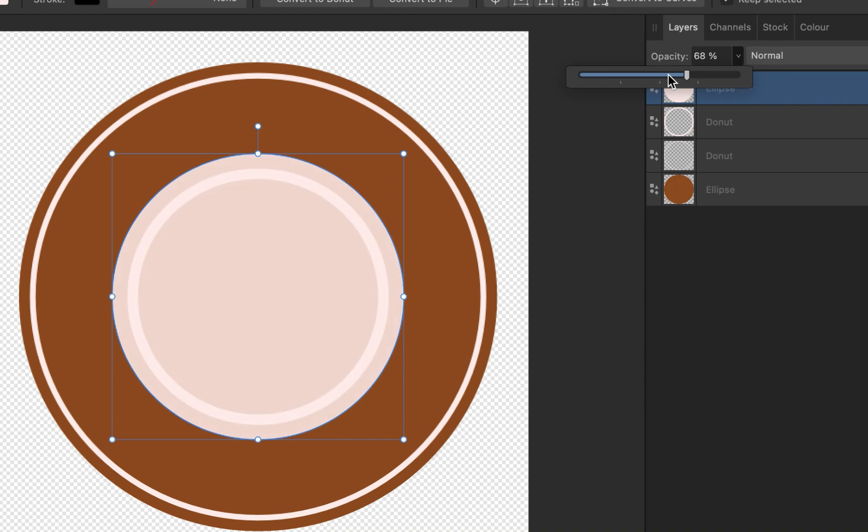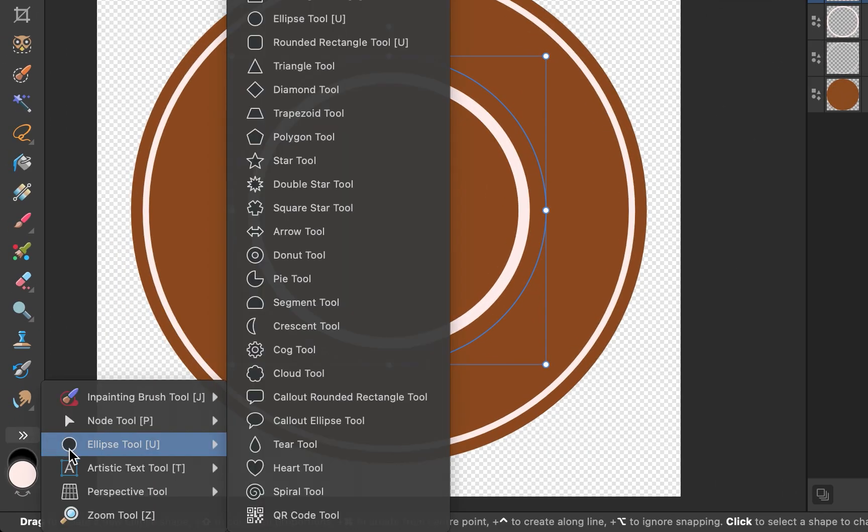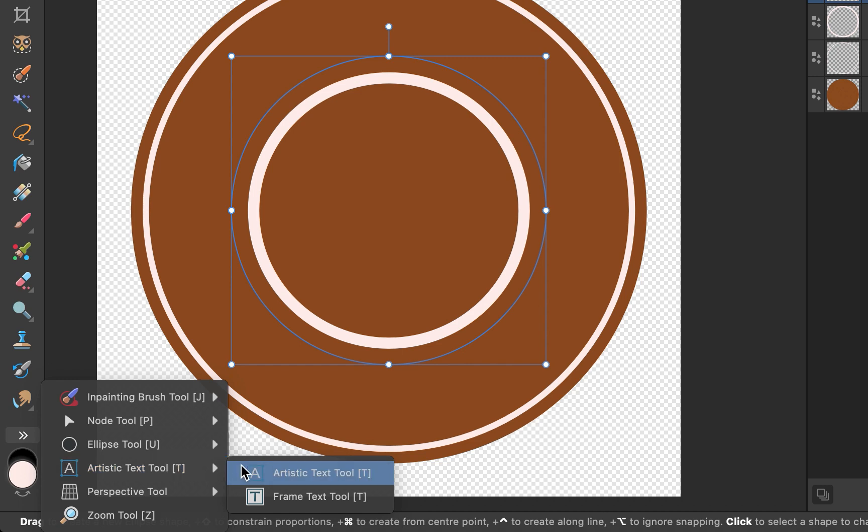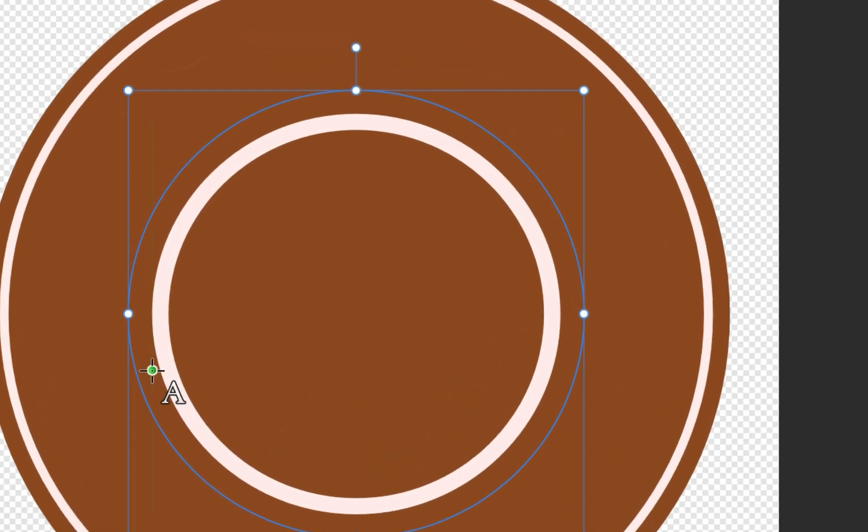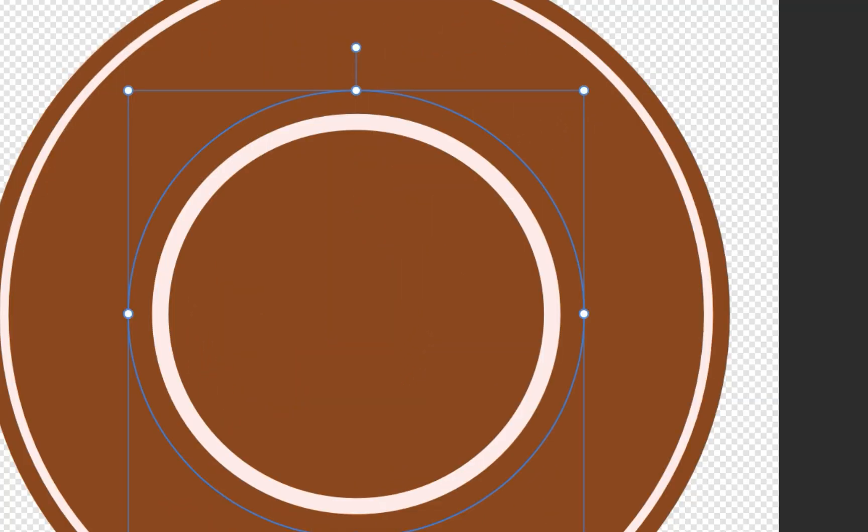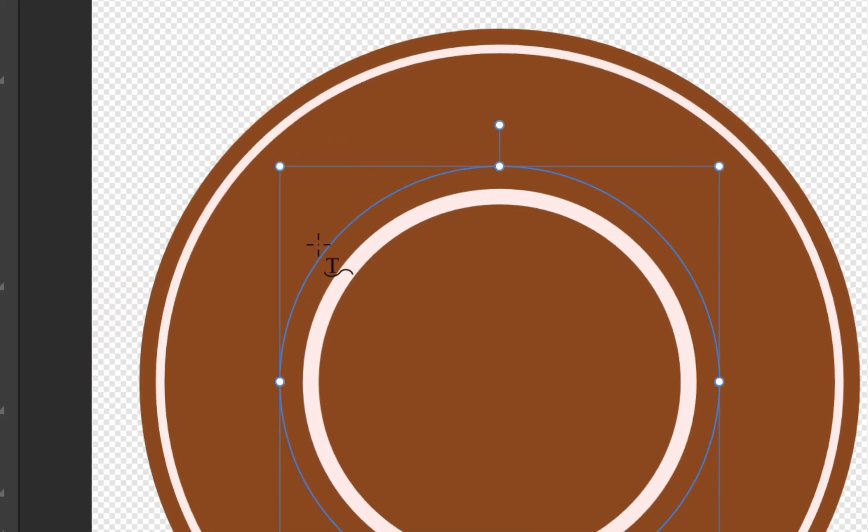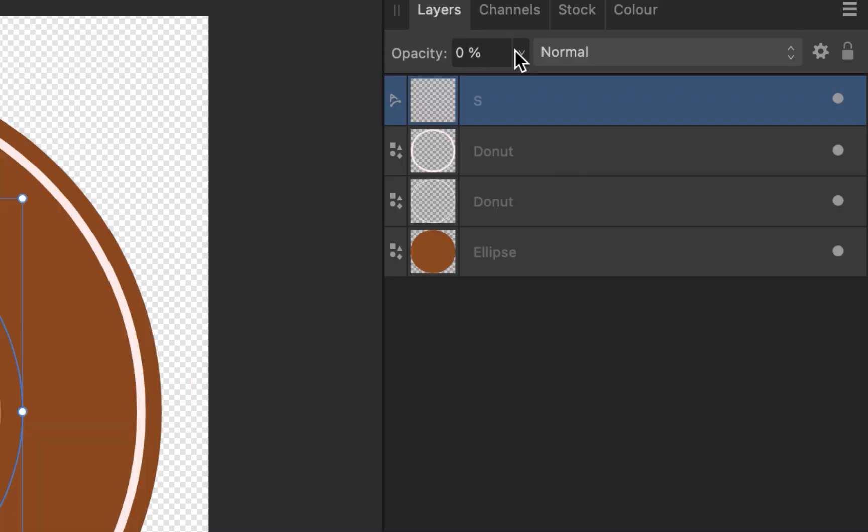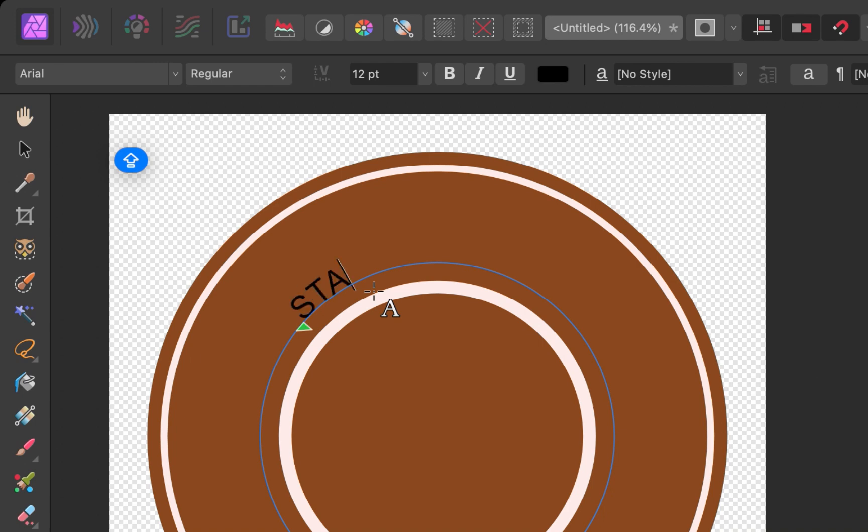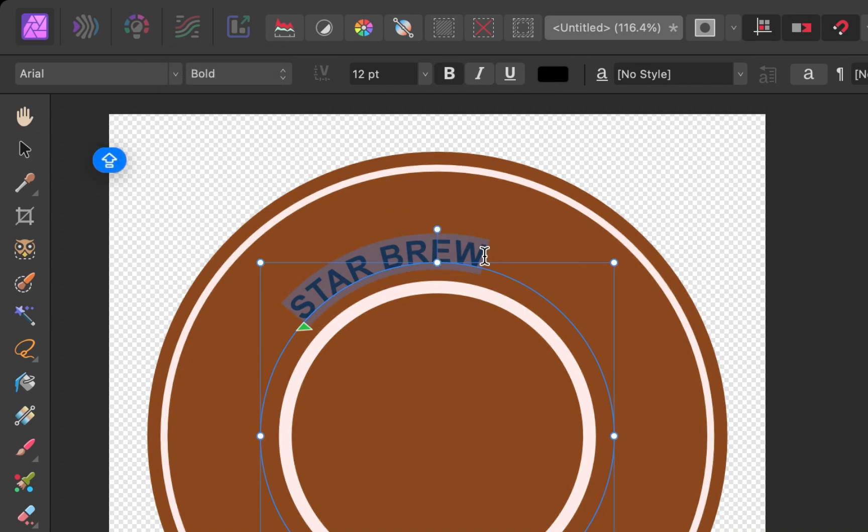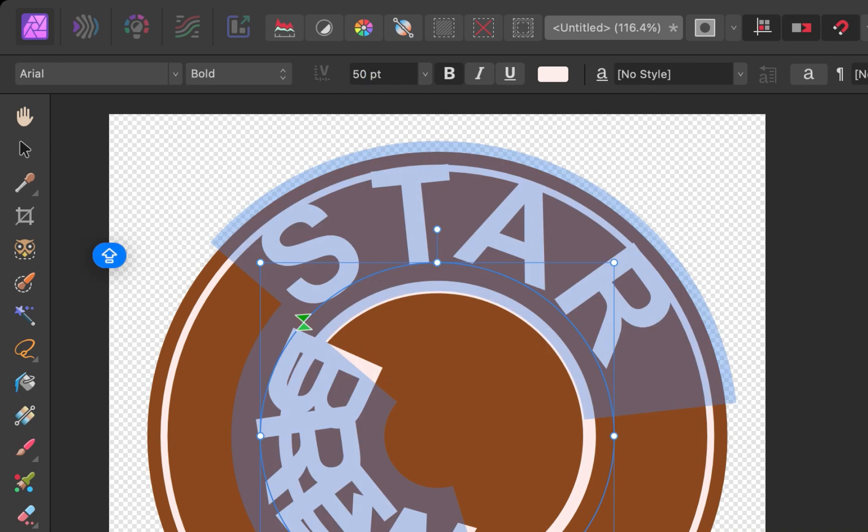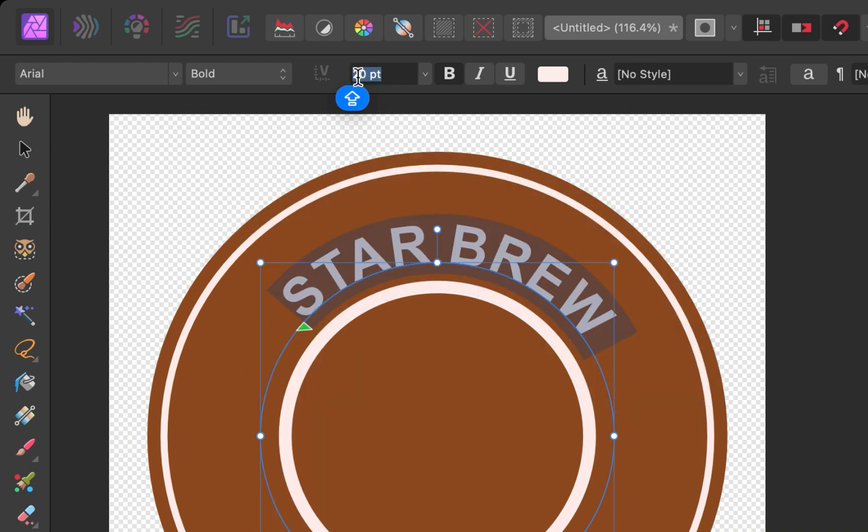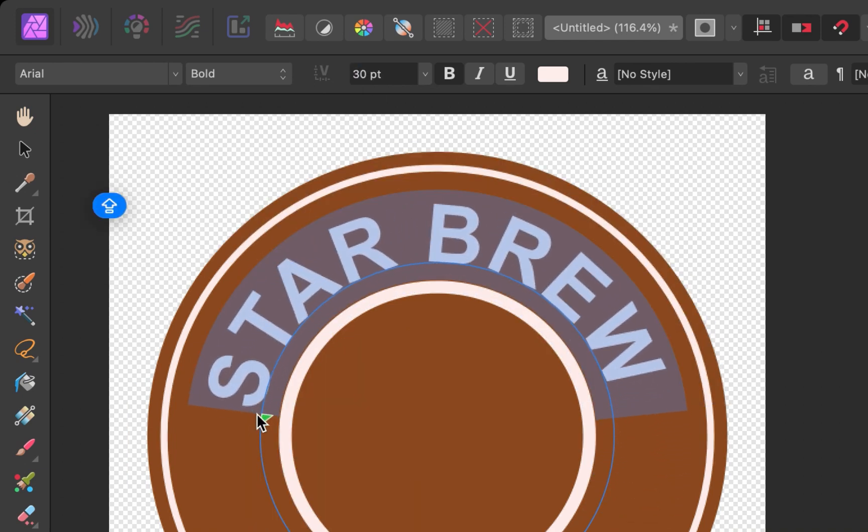Next I'll select the Artistic Text Tool. Notice that as my cursor touches the path, the cursor changes from an A to a T on top of a curve. And that signifies we can add text to the path. I'll click on the path. As you can see, that adds in a green triangle handle. I'll set the opacity back to 100. I'll type the text. I'll adjust a number of font properties, such as size and color. I'll drag the triangle handle to position our text to the center.